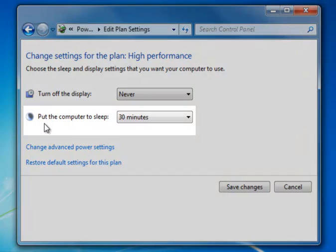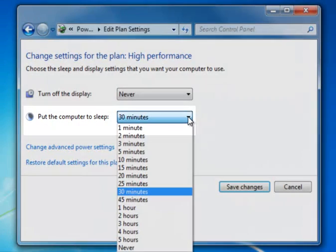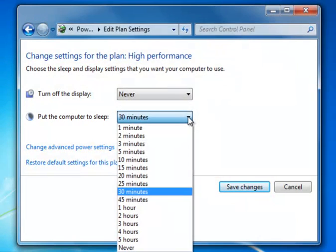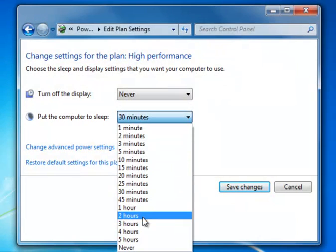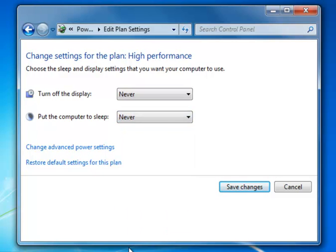Another option called Put the Computer to Sleep should be set to Never. We're going to click the drop-down arrow, scroll down to the bottom of the list, and choose Never.